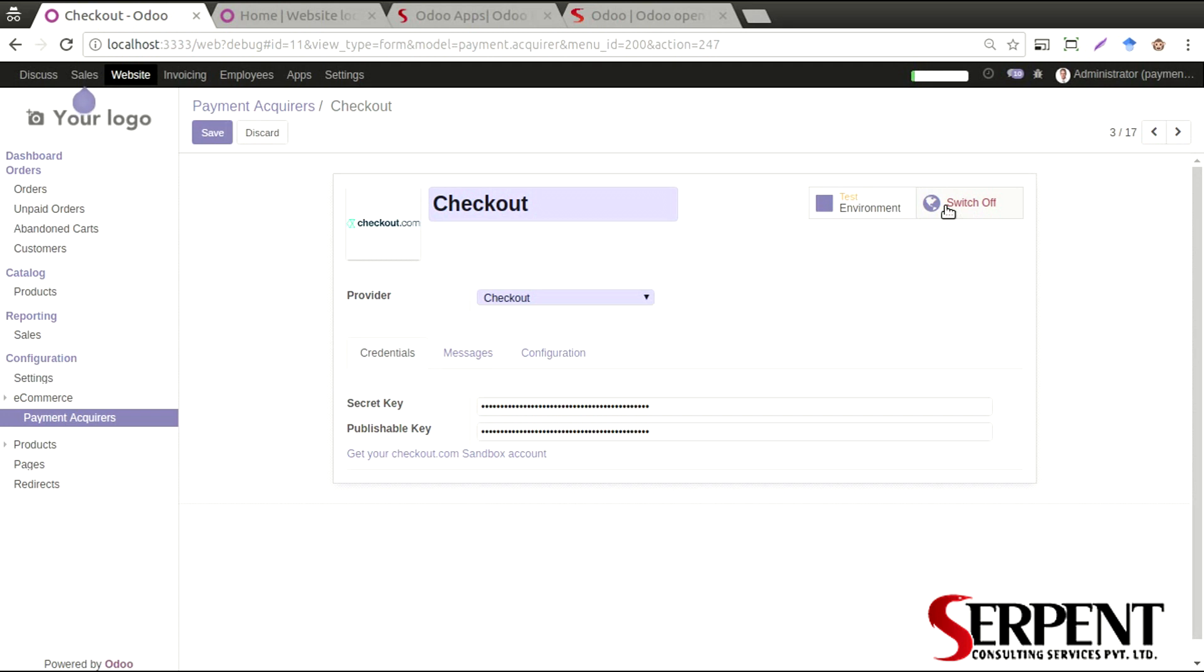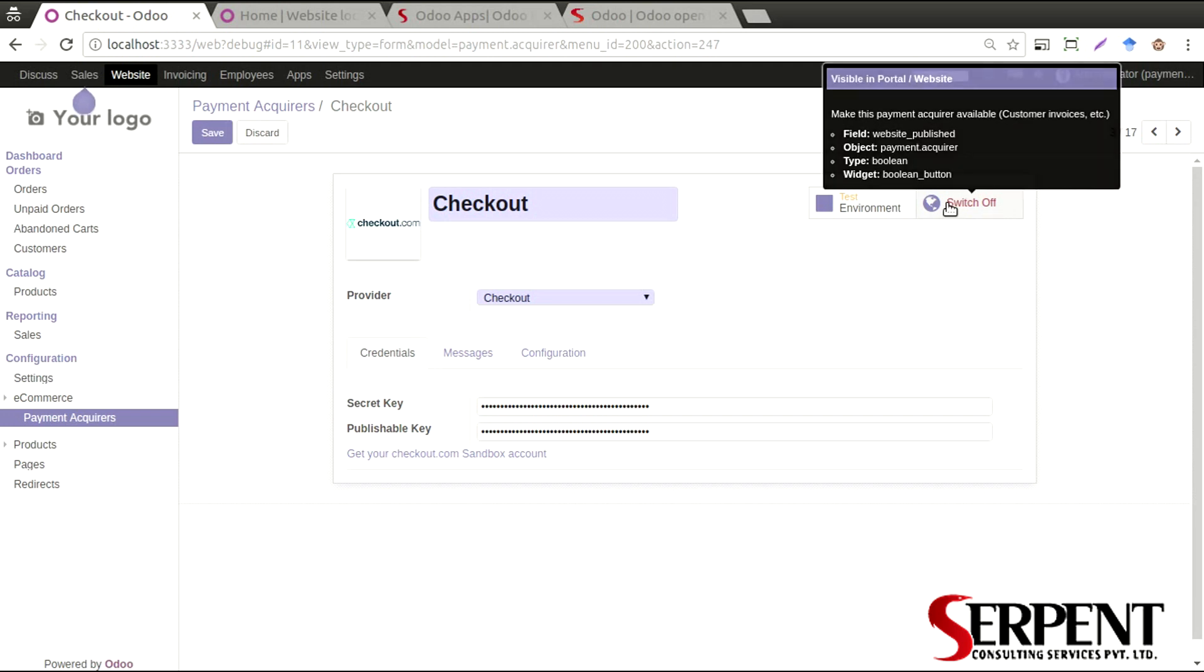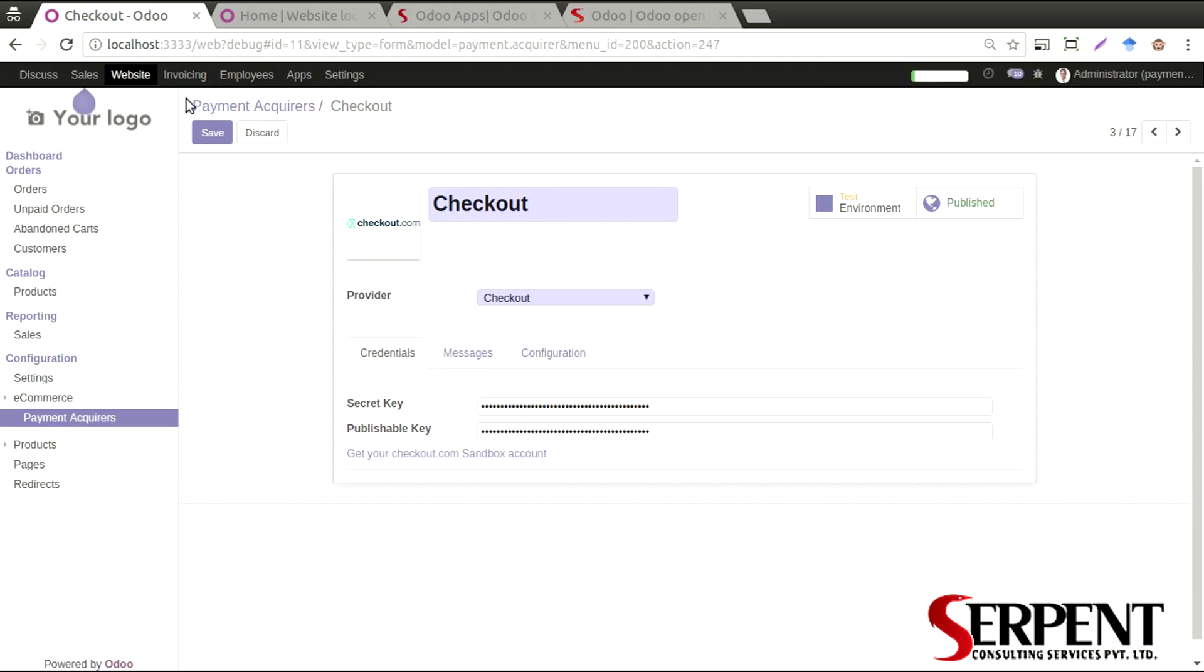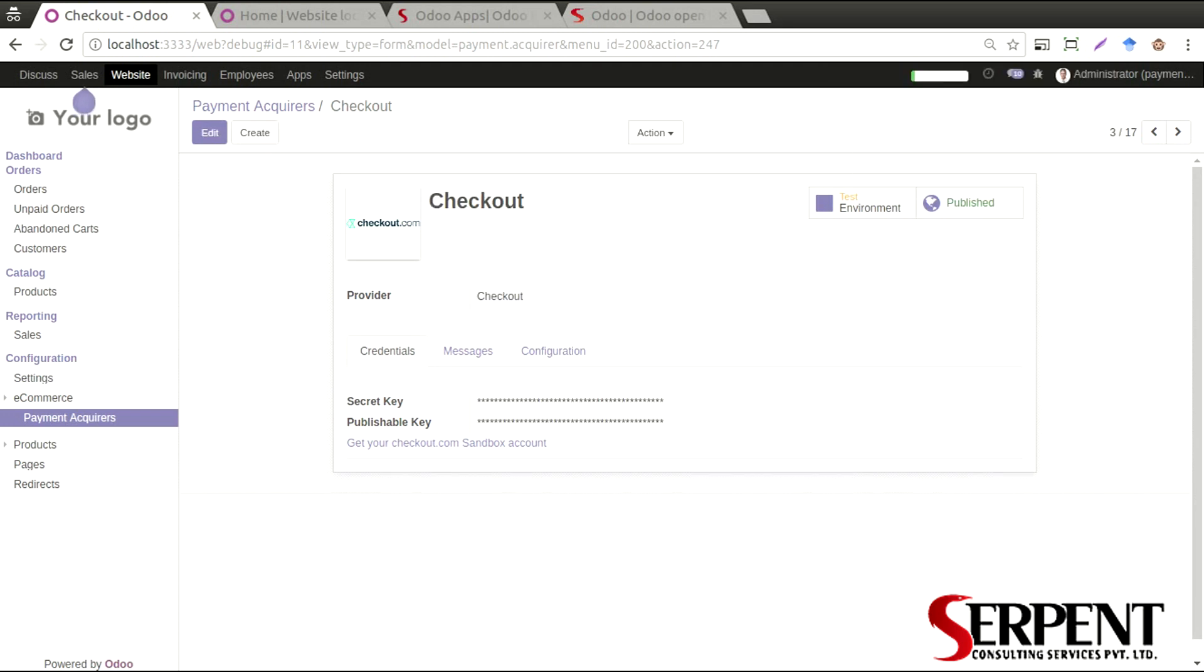You can choose whether you want to publish this payment acquirer on the e-commerce website or not. If you have switched this off, it will not be visible in the e-commerce website. This needs to be published.